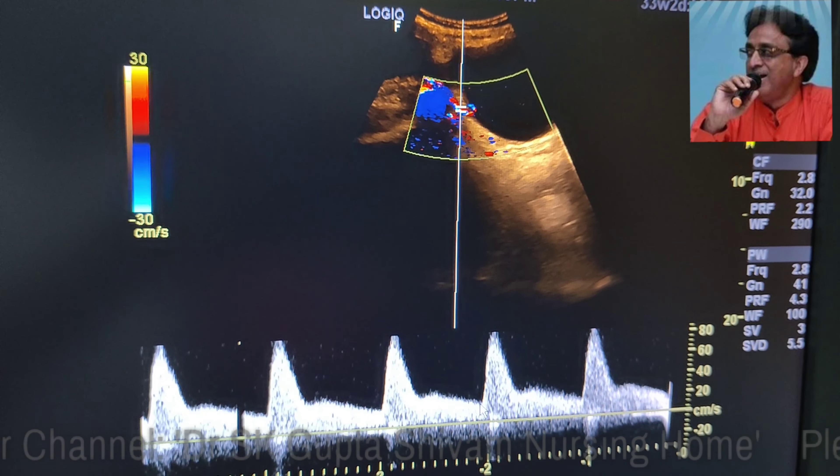Now let us measure the resistive index with color Doppler flow in the umbilical artery. We find that the umbilical artery flow shows a resistive pattern, with the resistive index of the umbilical artery at 0.73. Usually the resistance index of the umbilical artery is around 0.6, and the PI is also elevated at 1.25, suggesting that there is resistance to blood flow in the umbilical arteries and confirming IUGR due to vascular reasons.